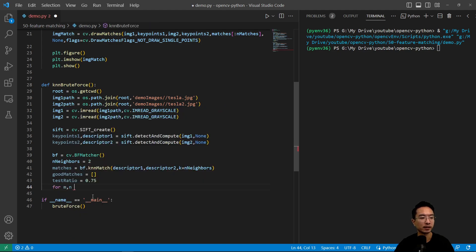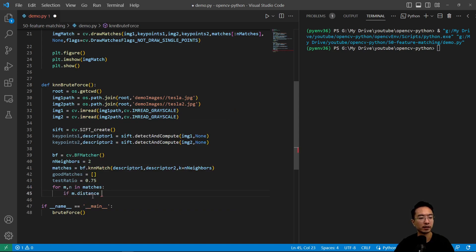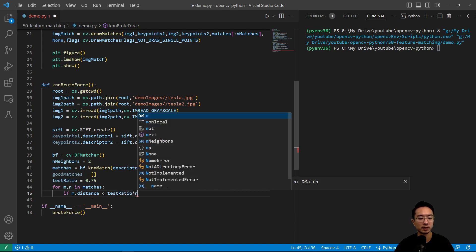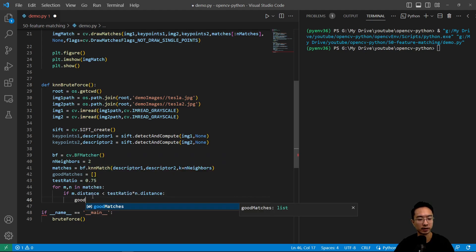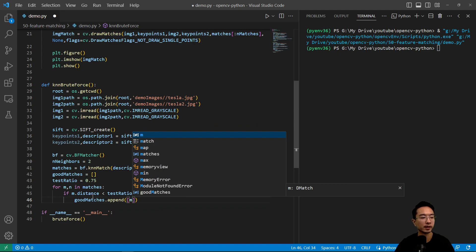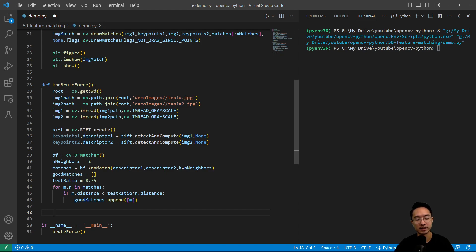Then we're going to look at our neighbors. For m and n in matches, looking at the two neighbors, we're going to compare the distance of the m match, the first match, and then the other match. We're going to test ratio times the n distance. If one of them is smaller by 75%, essentially, we're going to count that as a good match. So we do append and append m. Basically, if the ratio is one, then they're pretty close, right? If we're saying it's less than 75%, the distance is different enough, then it's a potential match.